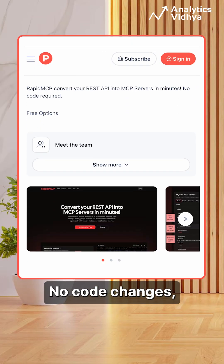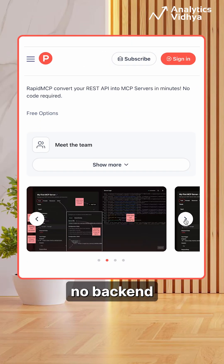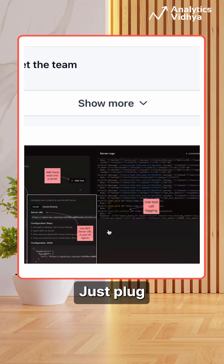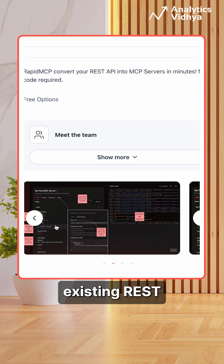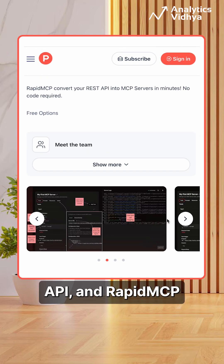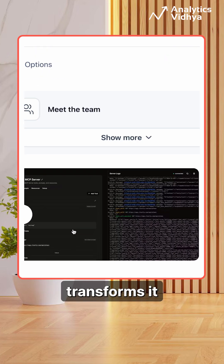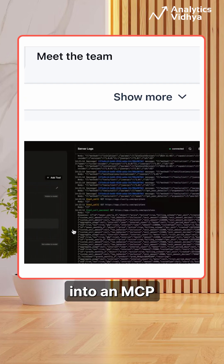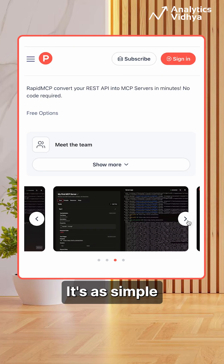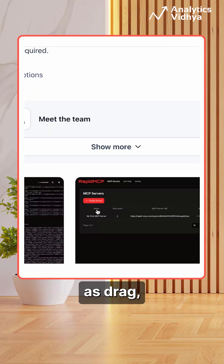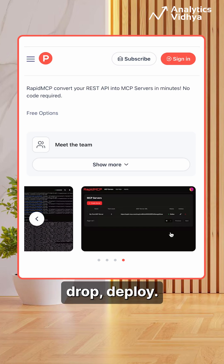Next, RapidMCP. No code changes, no backend headaches. Just plug in your existing REST API and RapidMCP transforms it into an MCP server instantly. It's as simple as drag, drop, deploy.